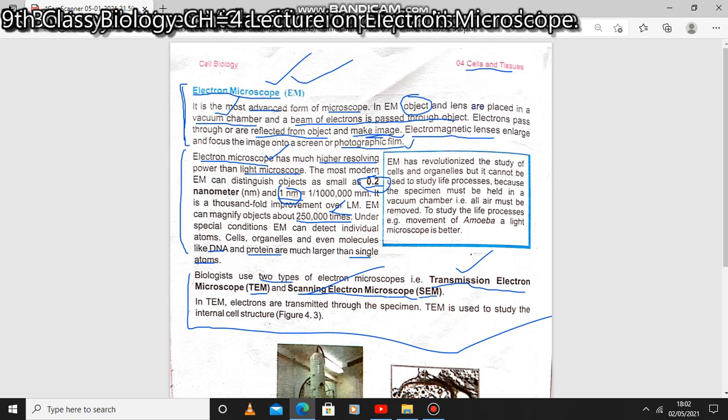So the diameter that the electron microscope can resolve is 0.2 nanometer to 1 nanometer. This is very important for your exam. I hope you will be able to benefit from this lecture. Please give us feedback in the next video.